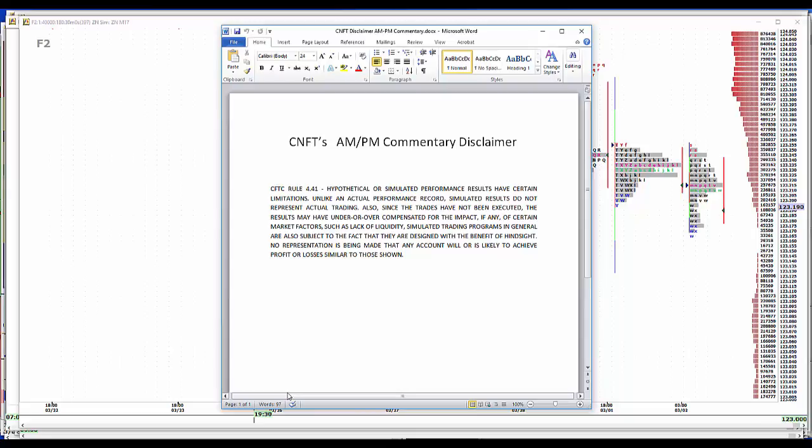Hypothetical or simulated performance results have certain limitations. Unlike an actual performance record, simulated results do not represent actual trading. Also, since the trades have not been executed, the results may have under or overcompensated for the impact of certain market factors such as lack of liquidity. Simulated trading programs in general are also subject to the fact that they are designed with the benefit of hindsight. No representation being made that any account will or is likely to achieve profit or losses similar to those shown.